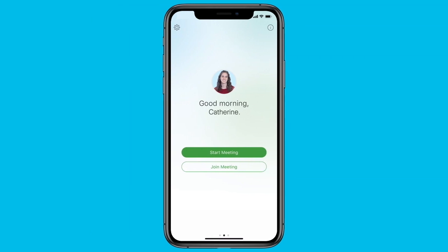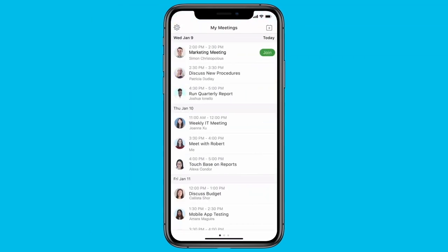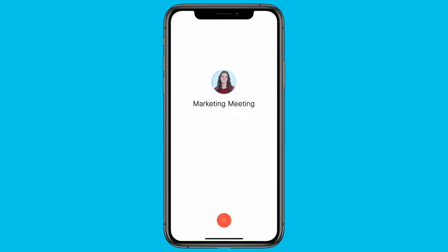To see all of your upcoming meetings, swipe right for the meetings list. When it's time to meet, tap Join to join your meeting.